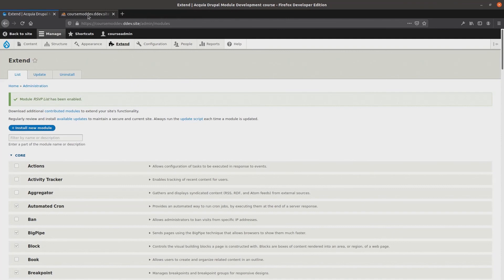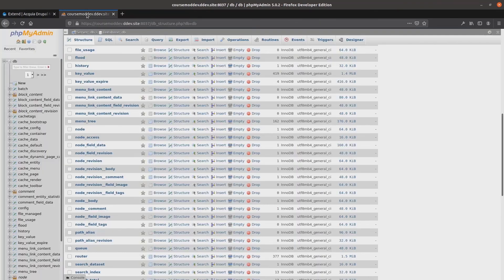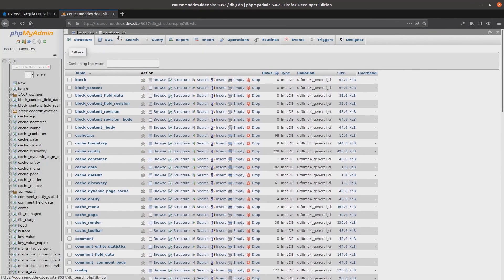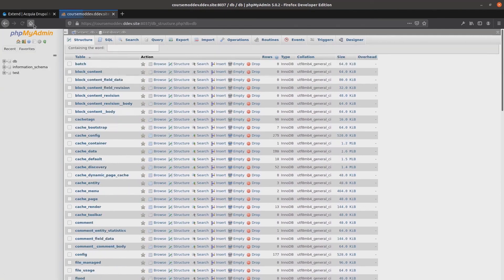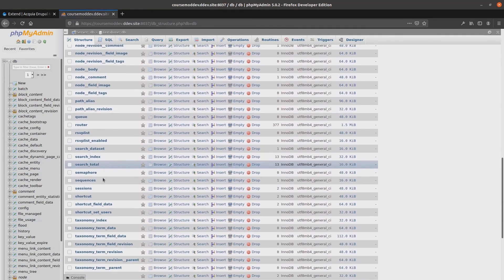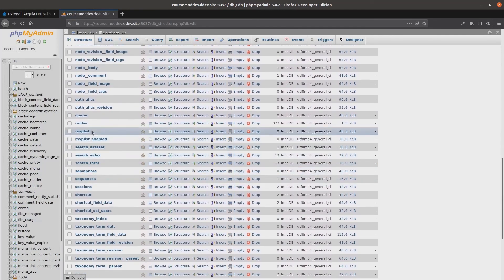I'll now head back over to phpMyAdmin to see if anything has changed. After refreshing the page, I can see the rsvplist and rsvplist enabled tables are now present. Yabba-doo!